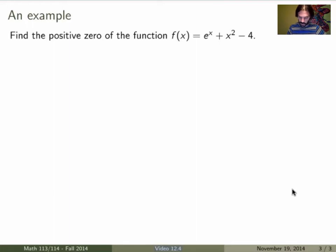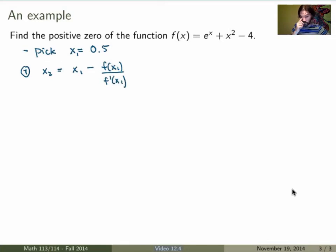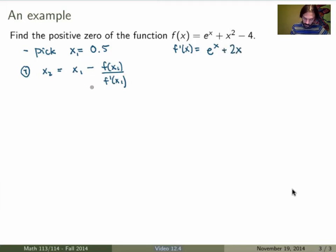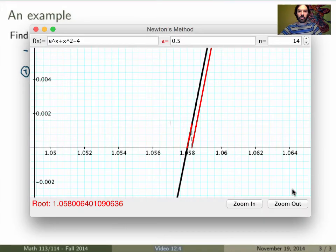Let me redo this example. My function is e to the x plus x squared minus 4, and I'll choose starting point x1 equals 0.5. The first step is to calculate x2 equals x1 minus f of x1 over f prime of x1. The derivative of f is e to the x plus 2x. Evaluating at x1 equals 0.5: x2 equals 0.5 minus (e to the 0.5 plus 0.5 squared minus 4) divided by (e to the 0.5 plus 2 times 0.5).